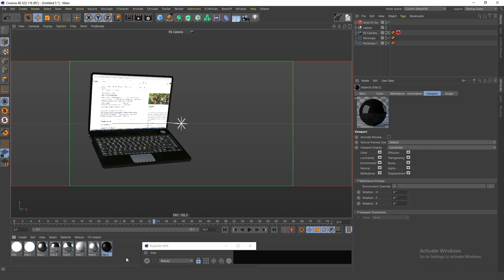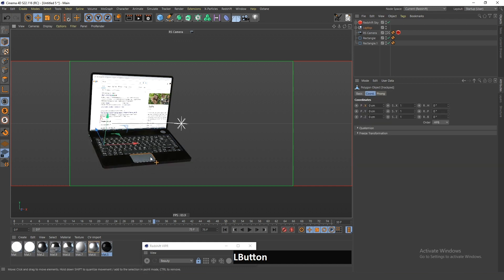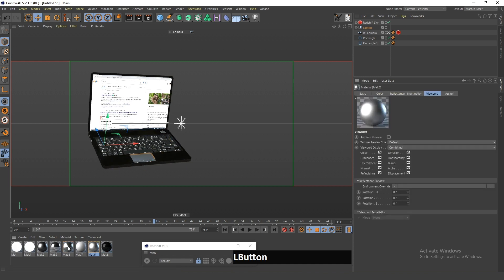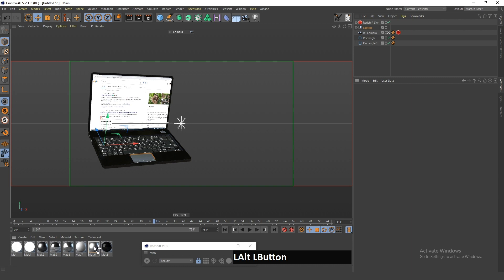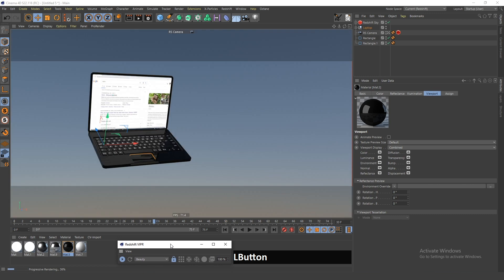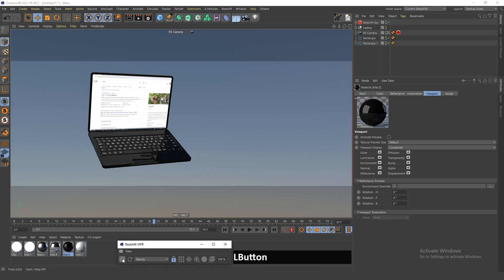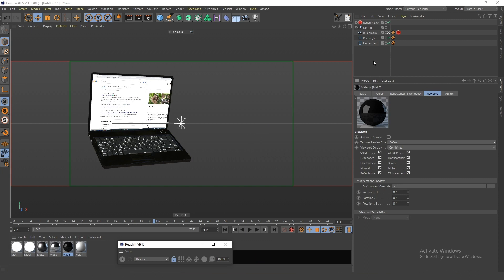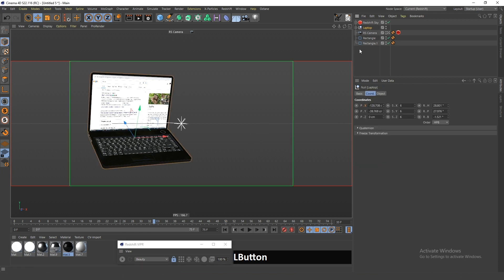I will do the same replacement for the other parts of the laptop that I want to be black. Now if I render this I can see that the black laptop looks better against this sky than the white was looking. The last thing I want to do is create some animations with this laptop, and that's actually very easy in Cinema 4D.